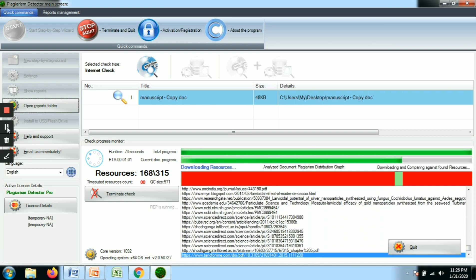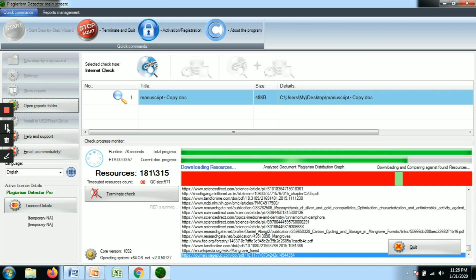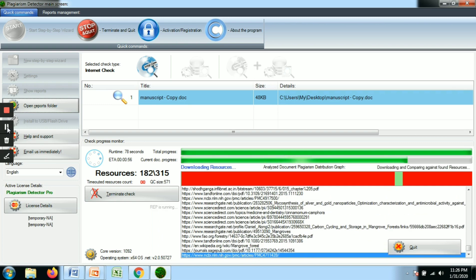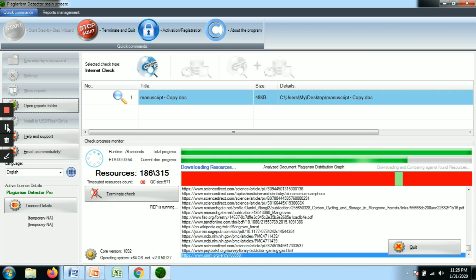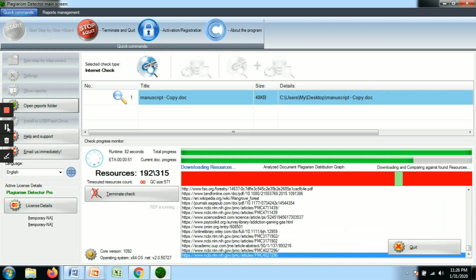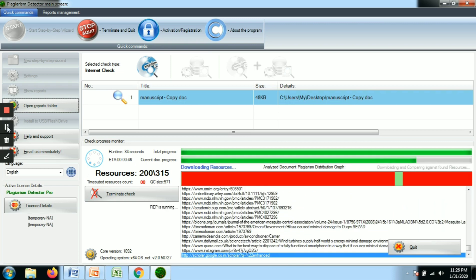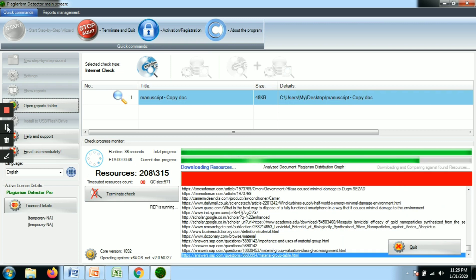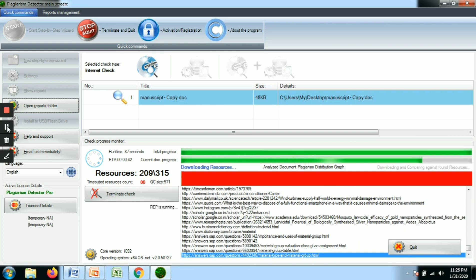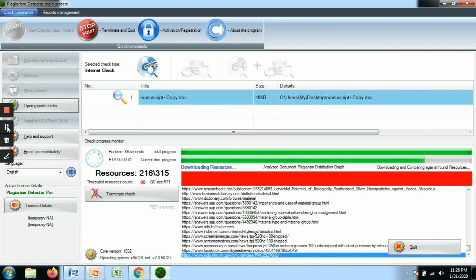For demo purposes, you can upload a single-page document. If you need to check full plagiarism of a complete thesis, it will take more time. The result analysis time depends on the size of your thesis or document.